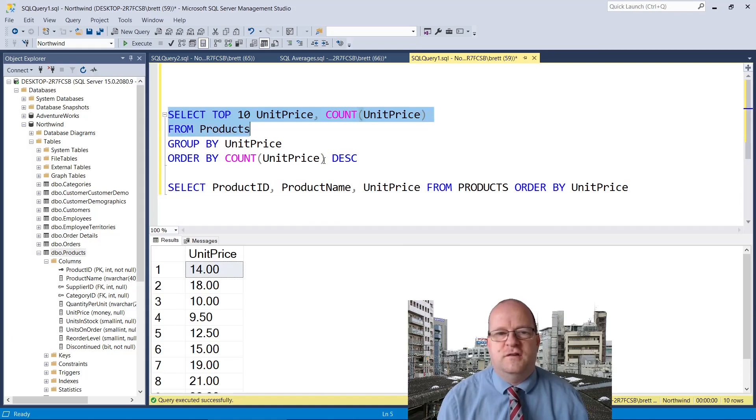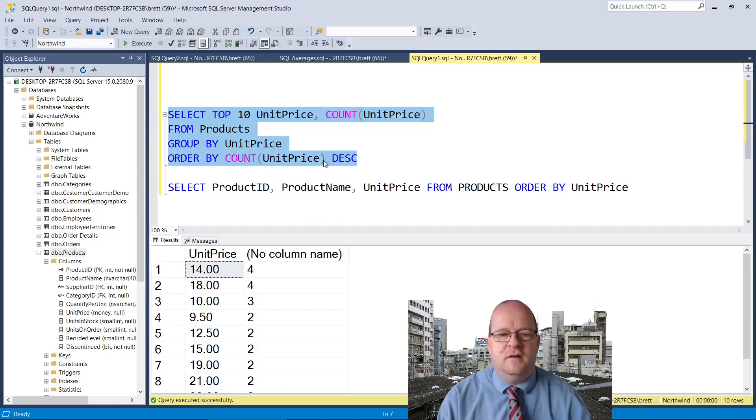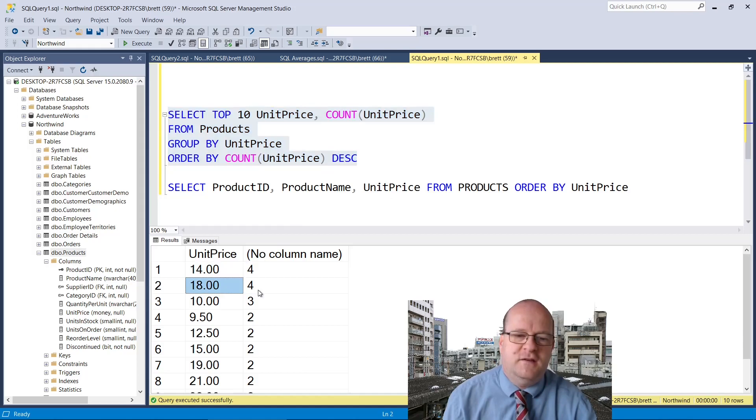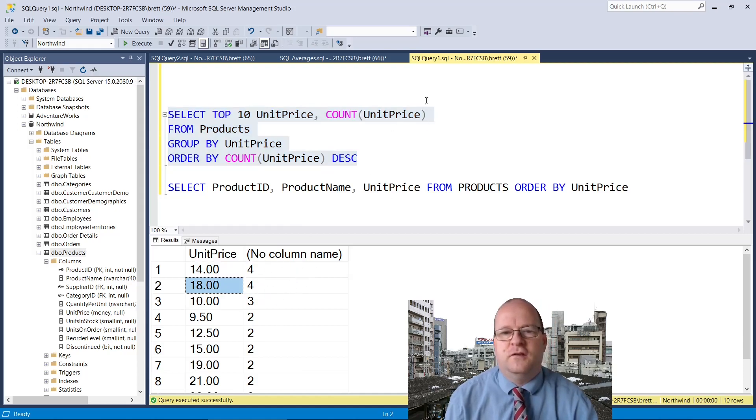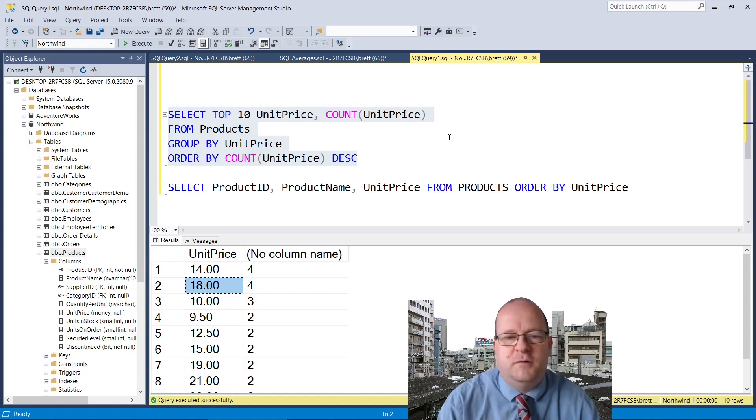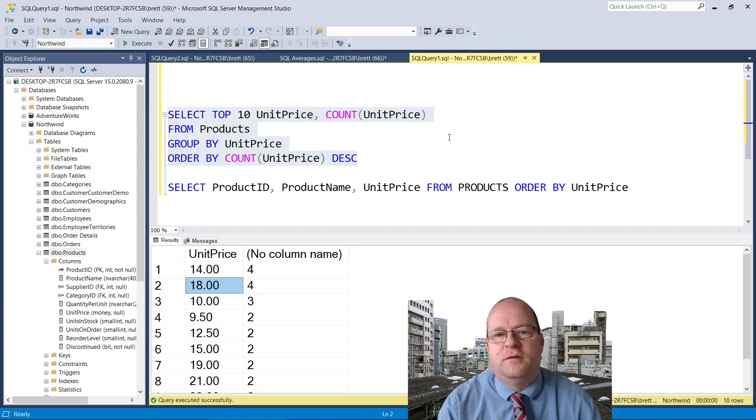If we change this query and run this then we will see that both 14 and 18 both appear four times. So while this does calculate the mode, just be aware that there could be two or more values for the mode.